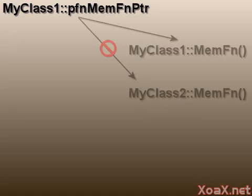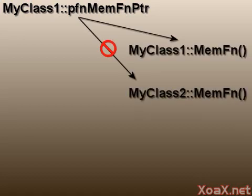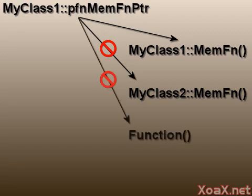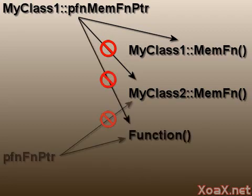It is worth mentioning that a member function pointer is typed by class, so a member function pointer can only point to member functions of the same class. Also, a member function pointer is different than a plain function pointer, so it can't point to plain functions, and a plain function pointer can't point to member functions either.